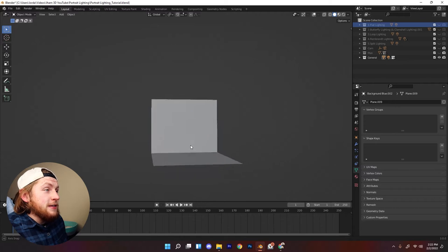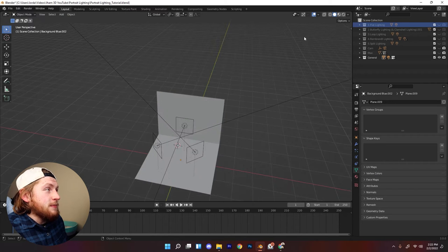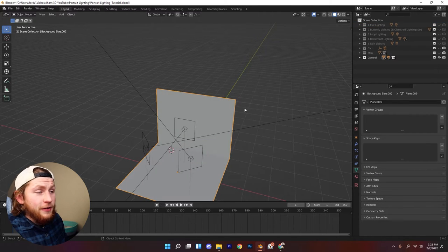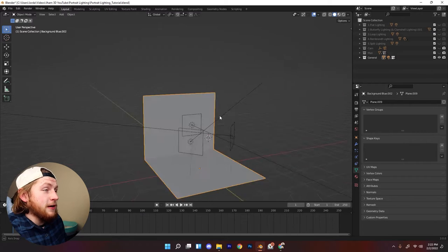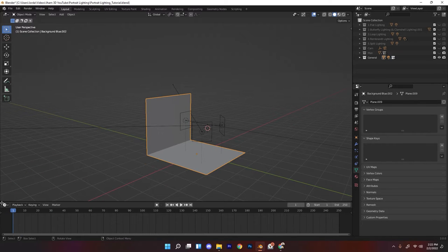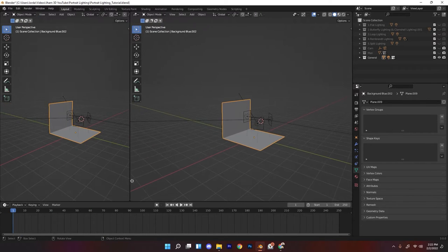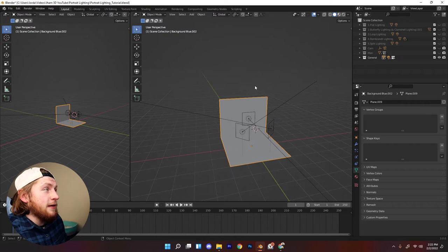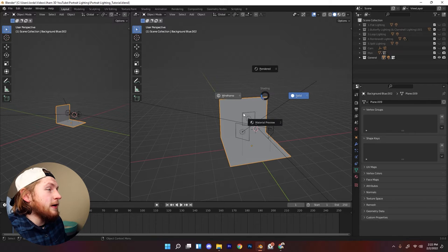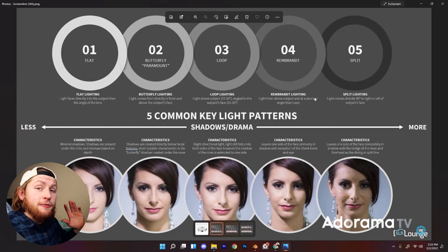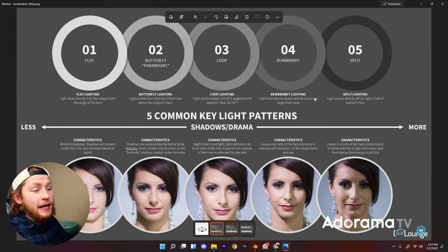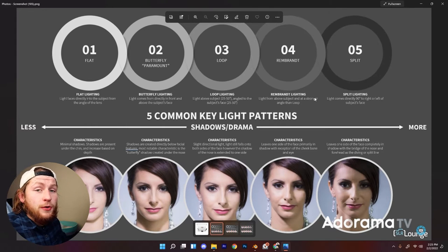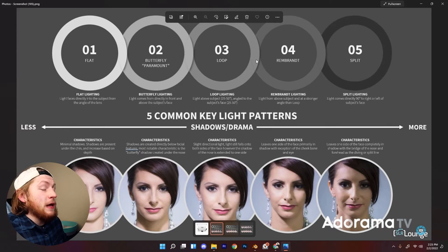I've already set up this backdrop here, and you can go ahead and do that yourself or download the project file. I'm going to open another window by dragging this over, leaving the left one in solid view and putting the right one in material preview or rendered preview. We're going to focus on five different types of portrait lighting and then move on to a couple more bonus portrait lighting setups at the end.